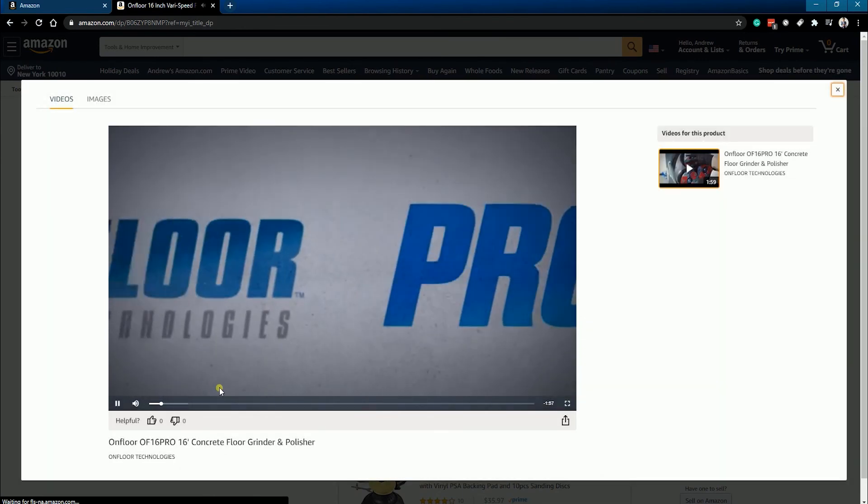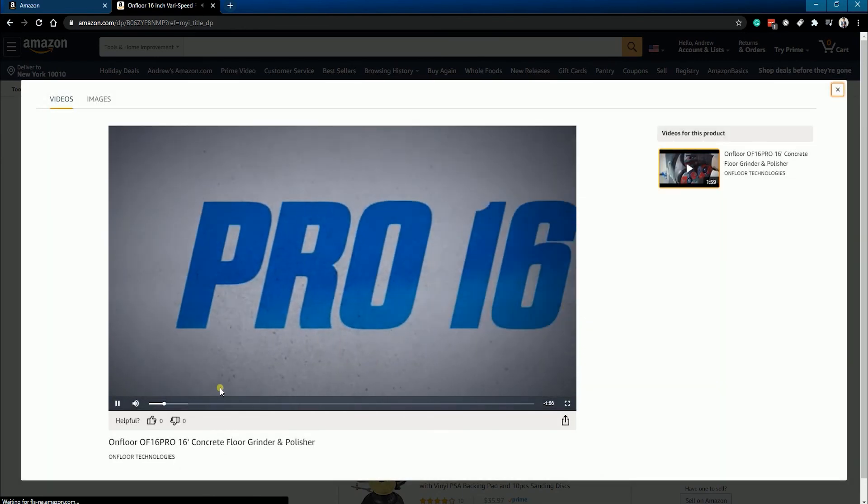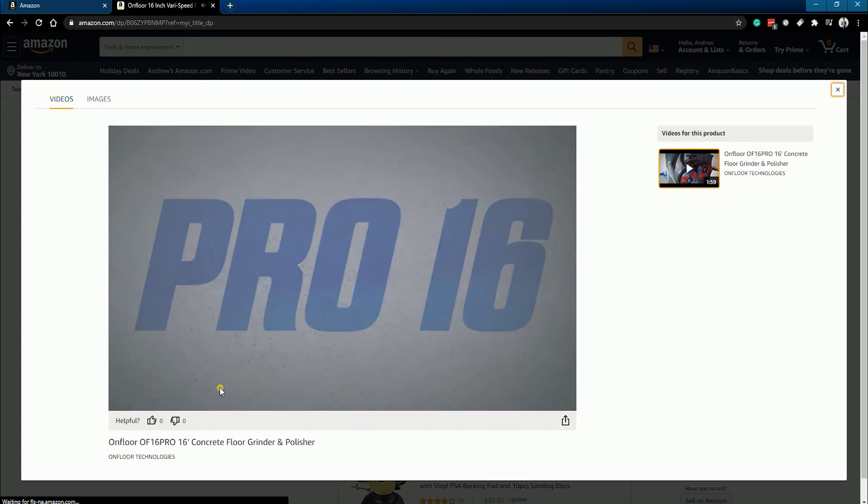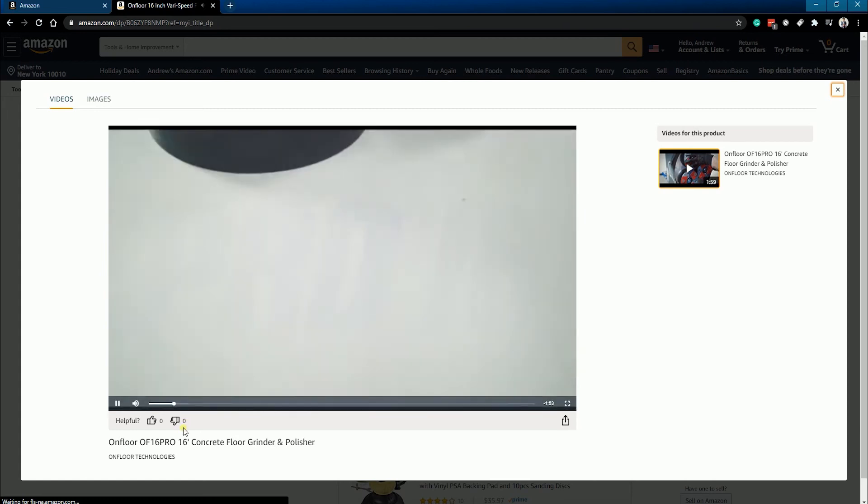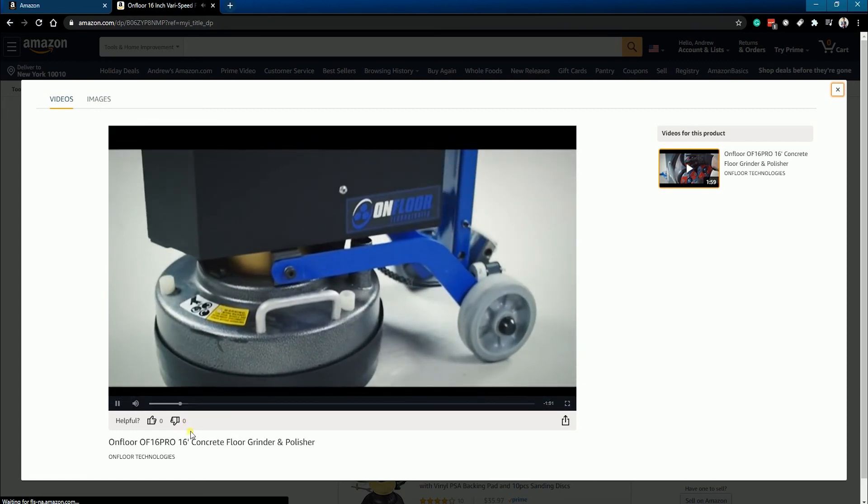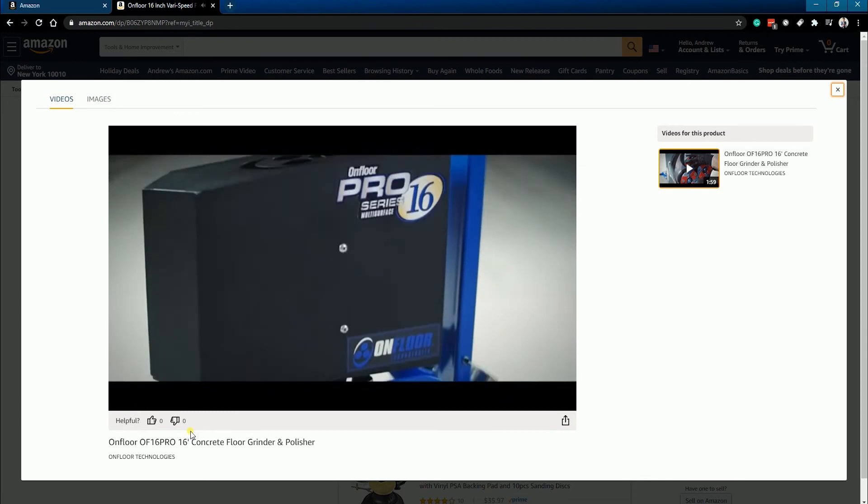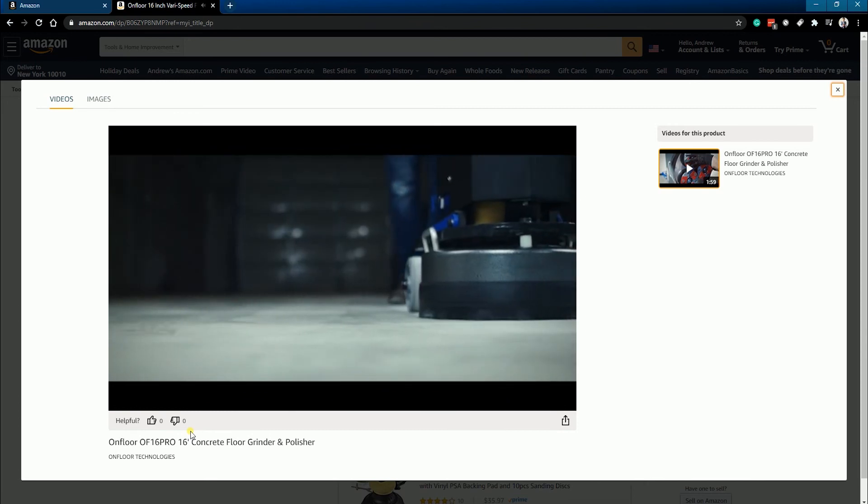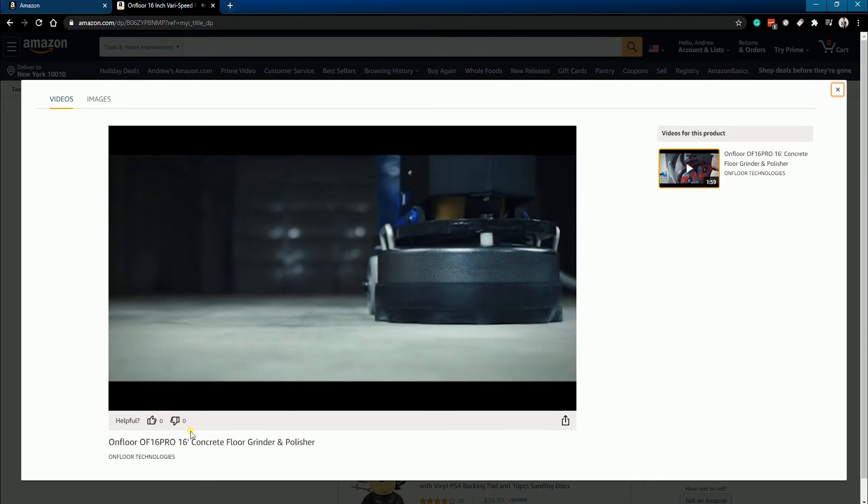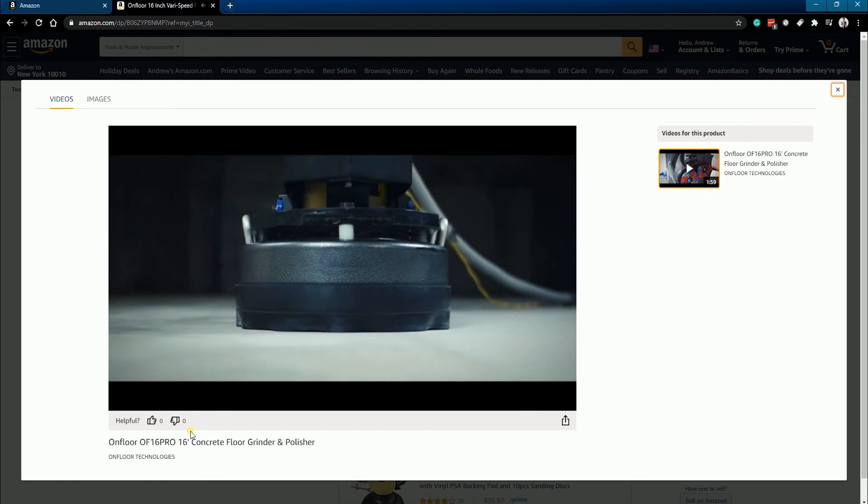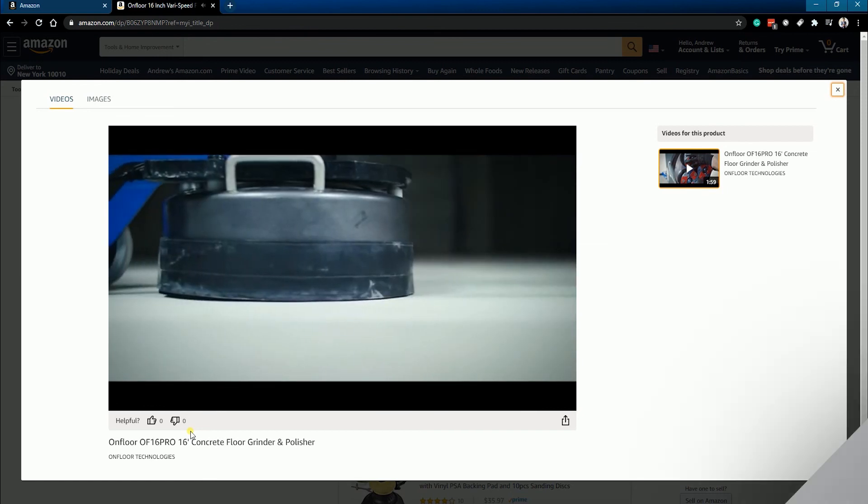So that's it. Uploading a video on Amazon Seller Central is as simple as uploading a video on other social media sites like Facebook. You can now start stepping up your game and attract more customers.